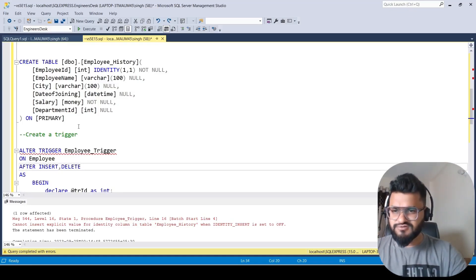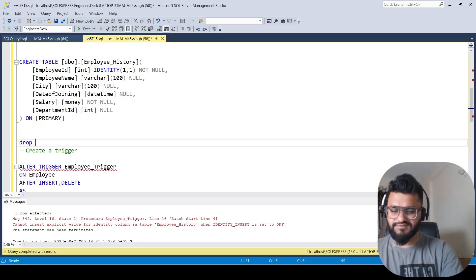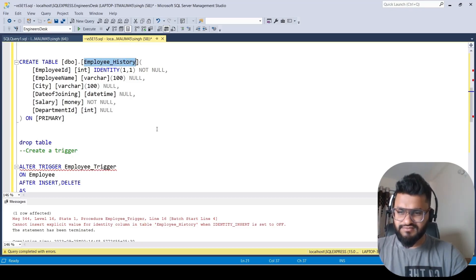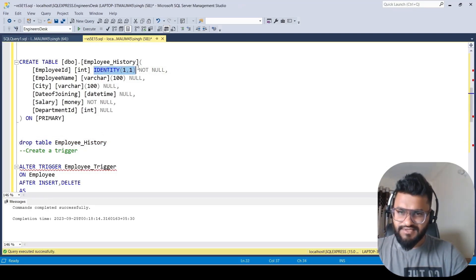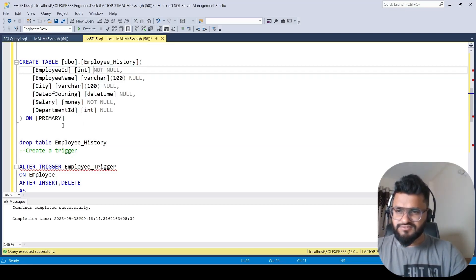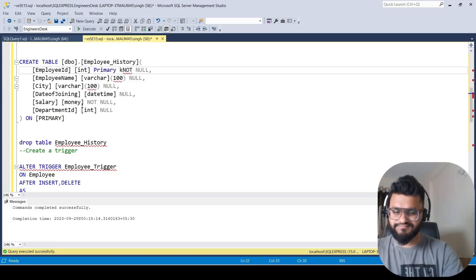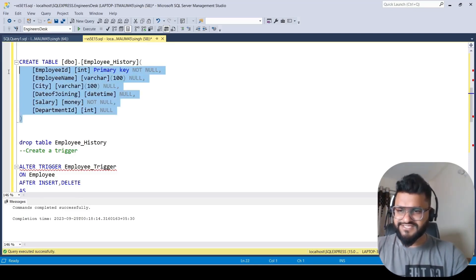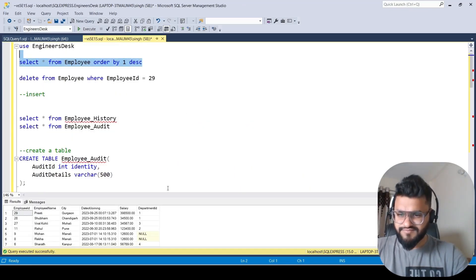To fix this, we drop the employee_history table and recreate it, this time removing the identity specification from employee_id and making it a plain primary key instead. We execute — the table is recreated successfully.